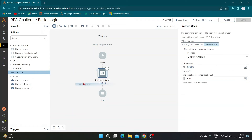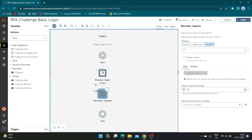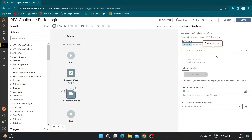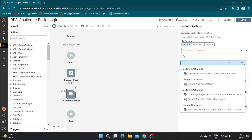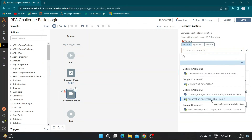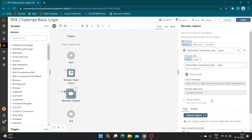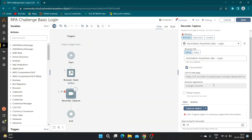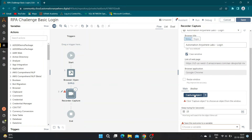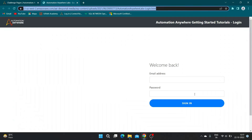Now drag and drop the Capture command from the action pane. Select the correct browser challenge page. Capture the username field on the login page by selecting the field after the red box appears around it.